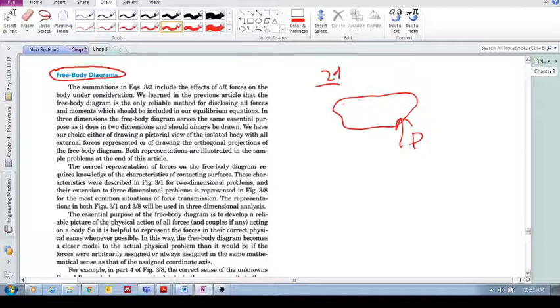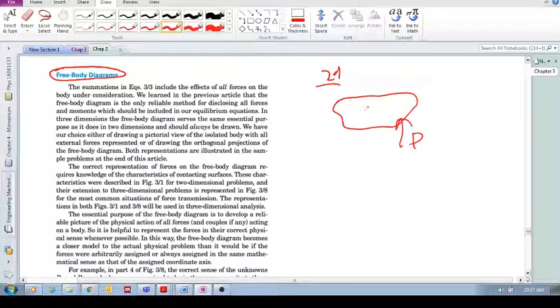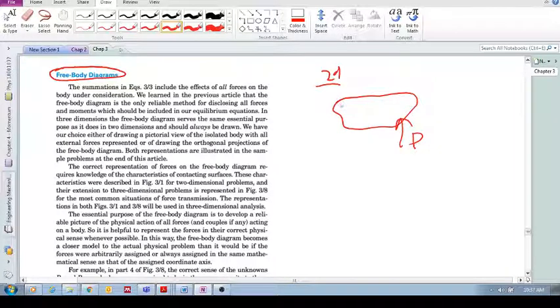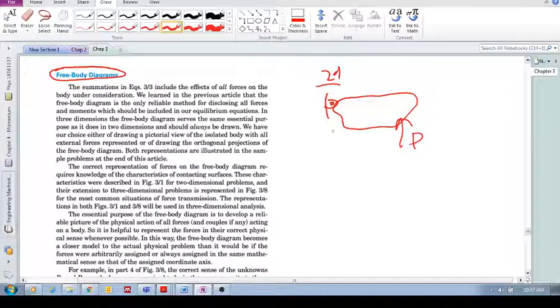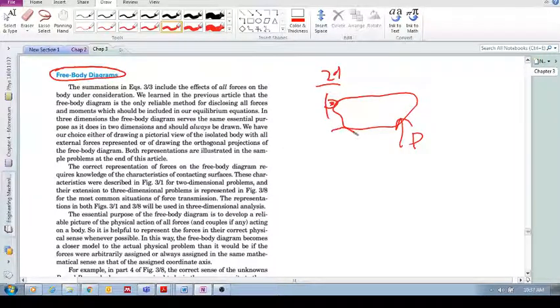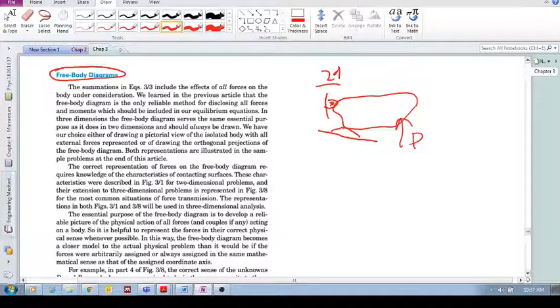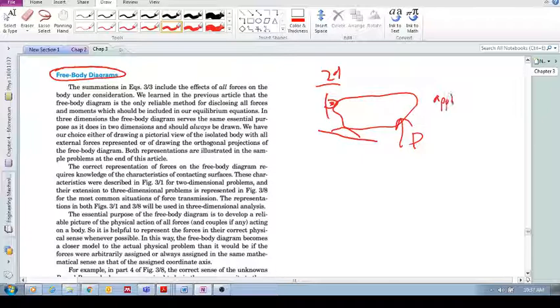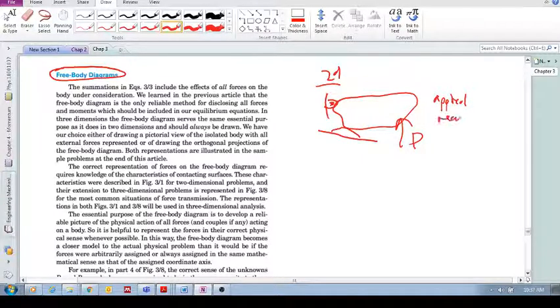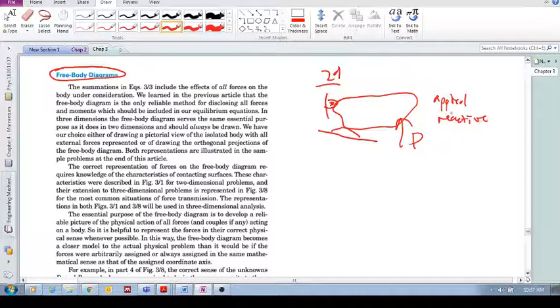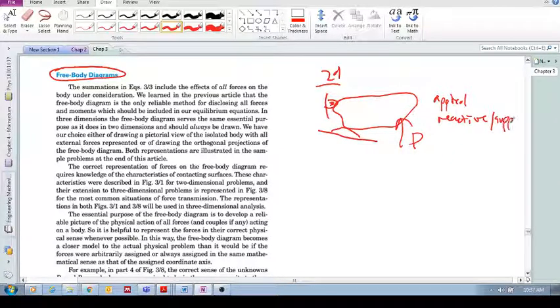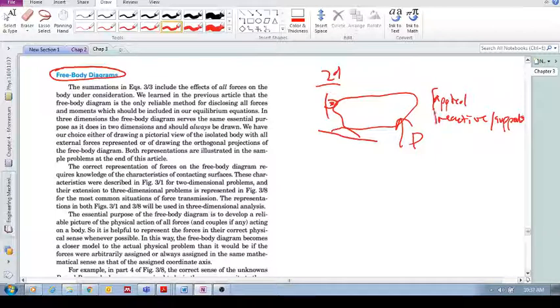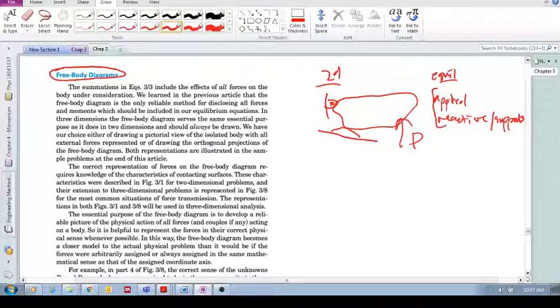And then, in order for this structure to not accelerate, you've got some kind of constraints. Maybe you've got a pin connection there and maybe just a surface there. You've got these support reactions that are resisting the applied force, and these applied and reactive forces or supports, these two together allow for equilibrium.